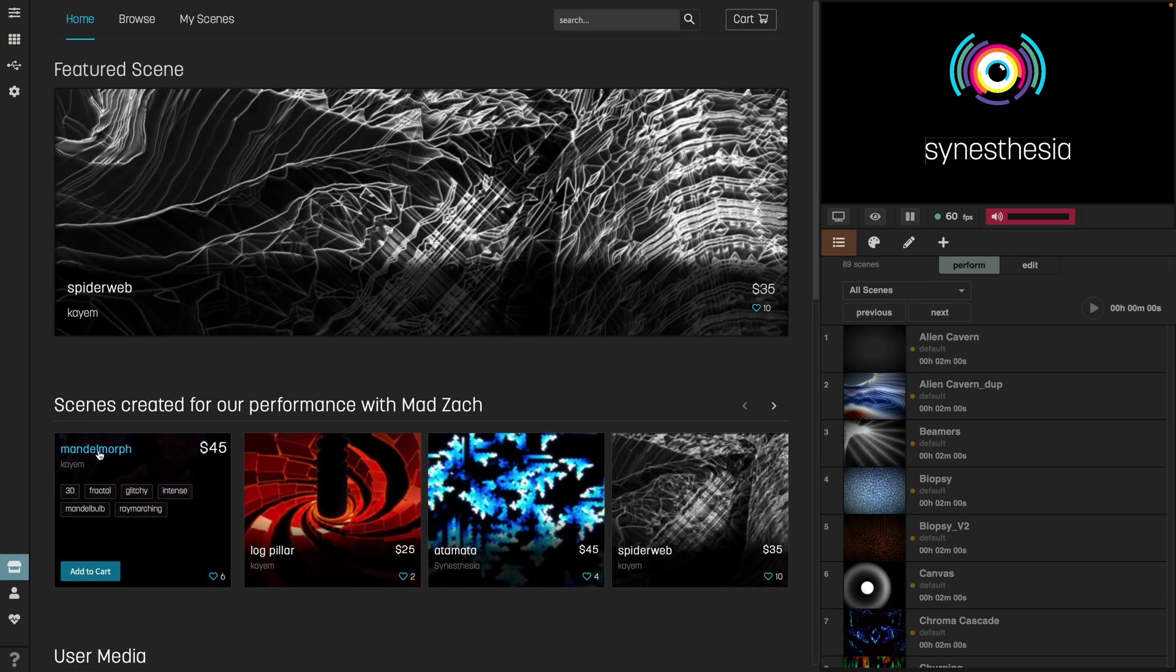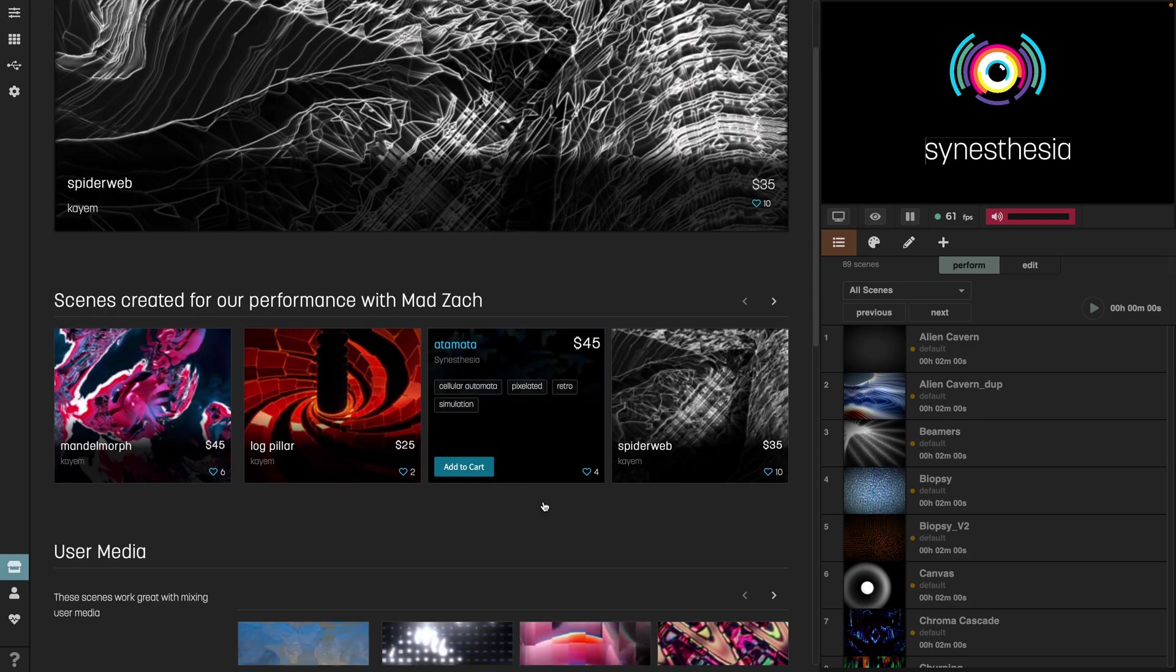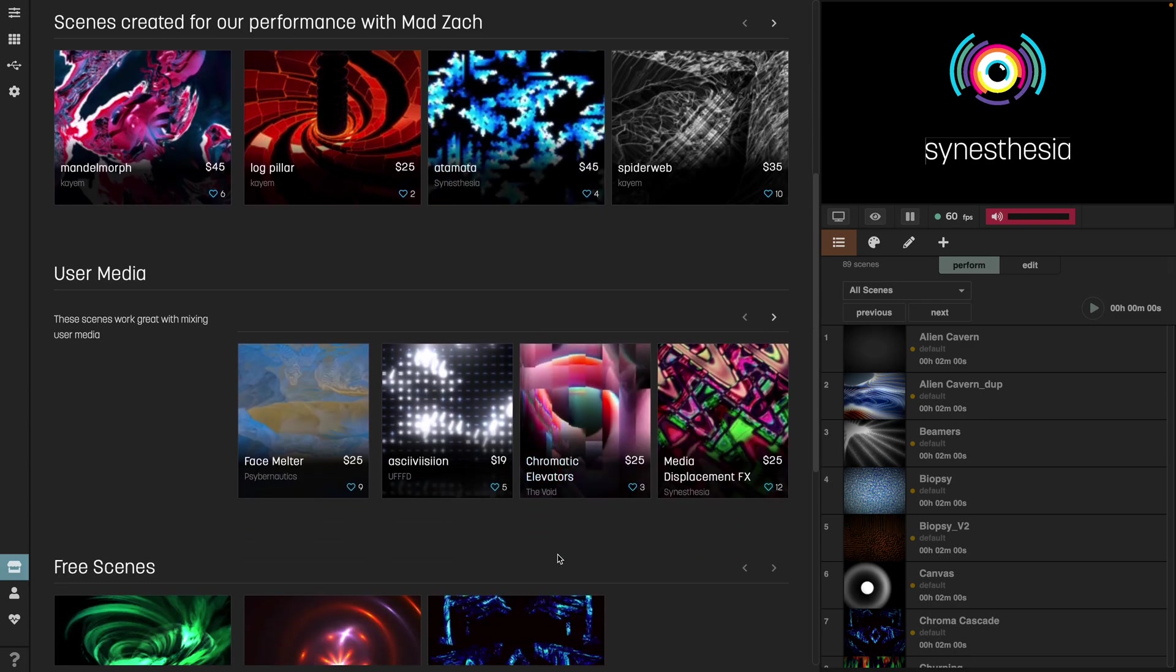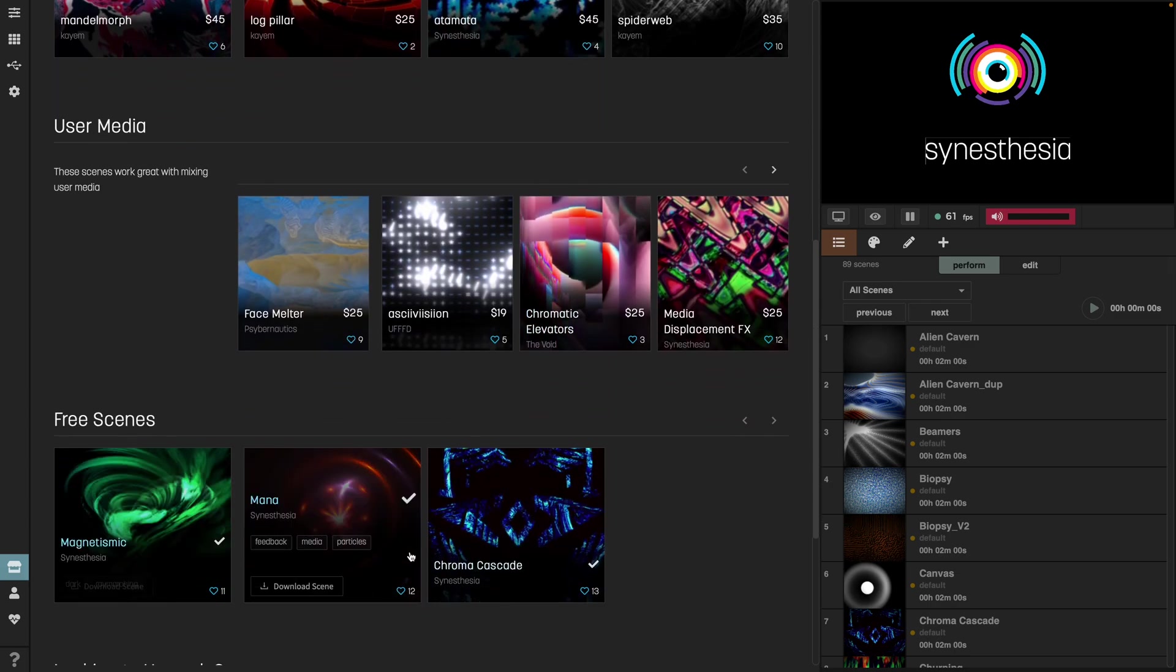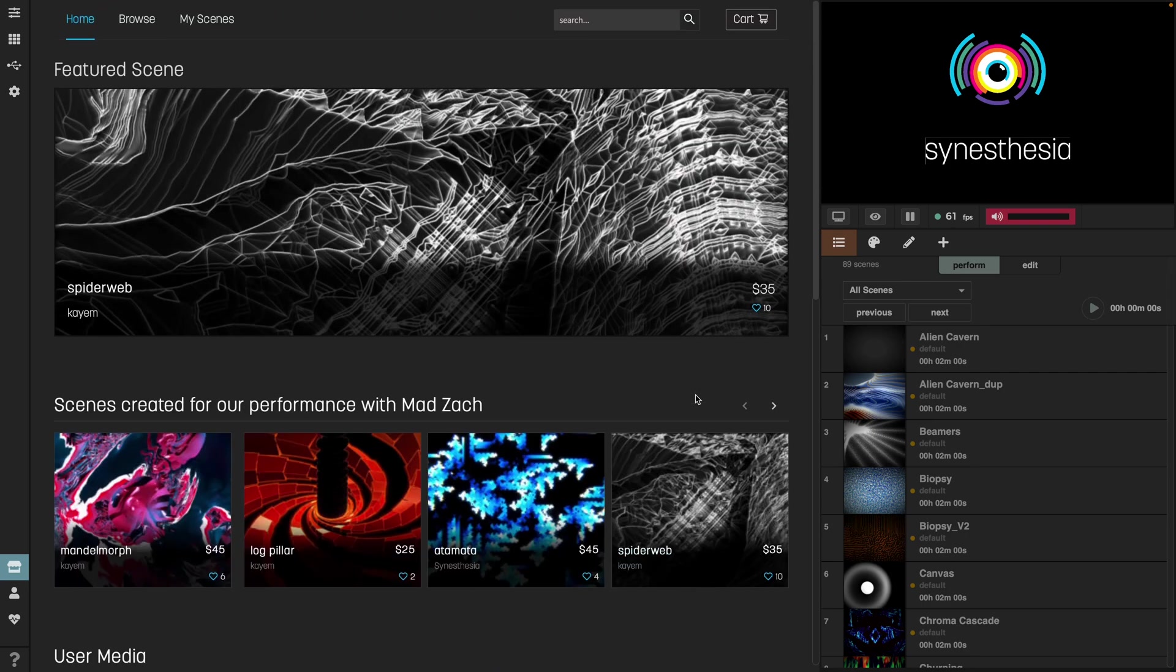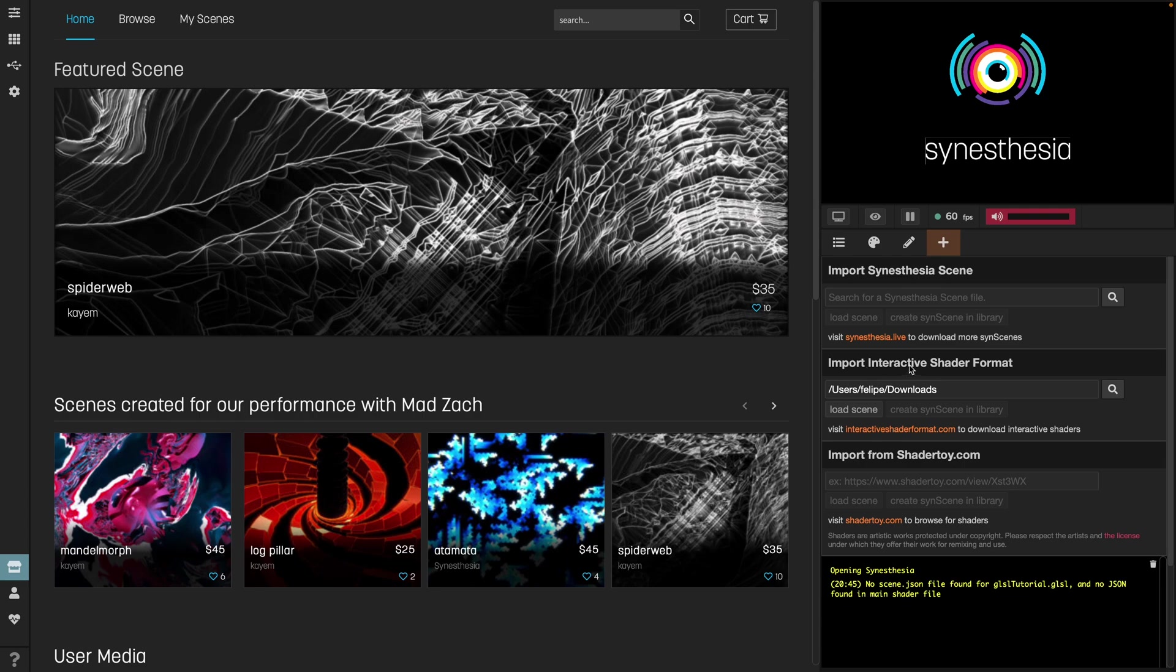One way is here at the store with additional scenes. Some of the scenes we can purchase, but there are also some that are for free. Another way is if we go here to the plus icon, we see that there are three options to import scenes into our library. The first one is by importing Synesthesia scenes. These you might find on the internet or on the Discord group of Synesthesia. The other two options include shaders, the Interactive Shader Format and Shader Toy. In this tutorial, we're going to see both these shader options.